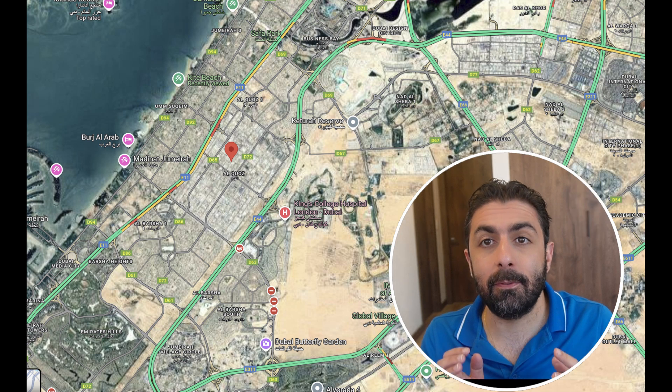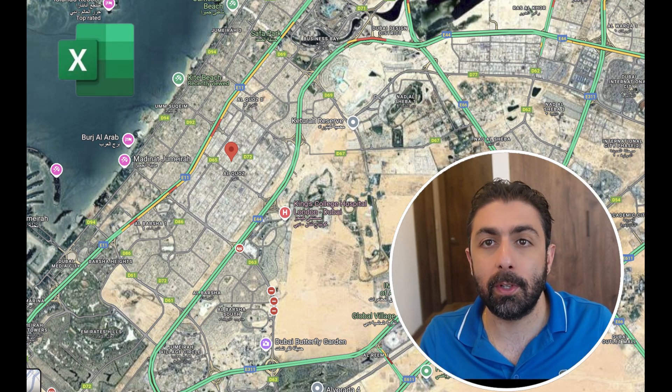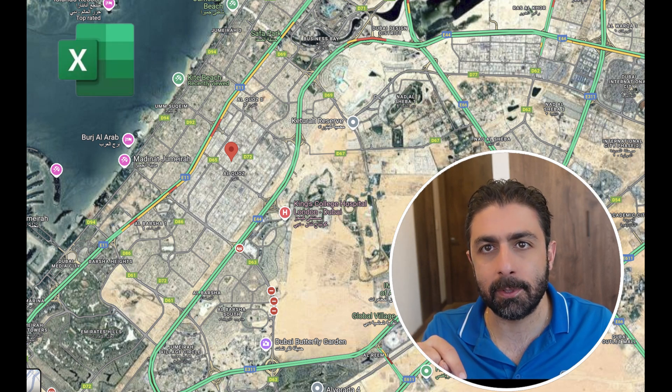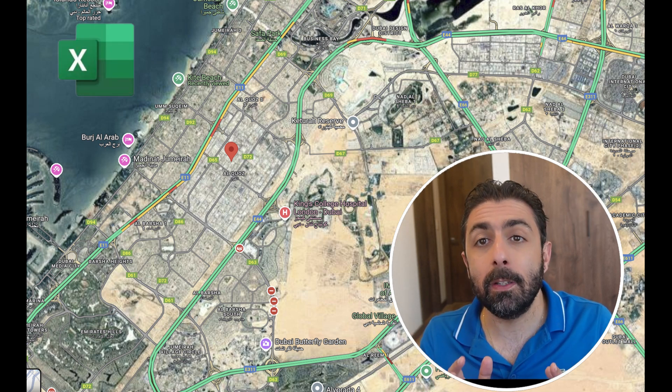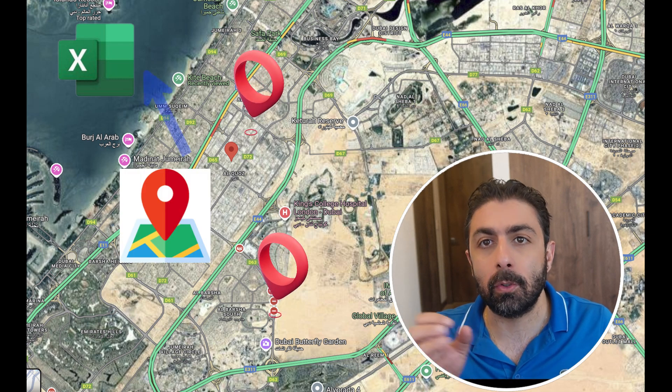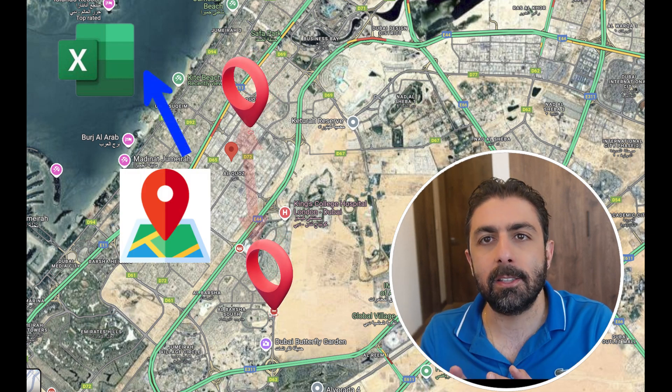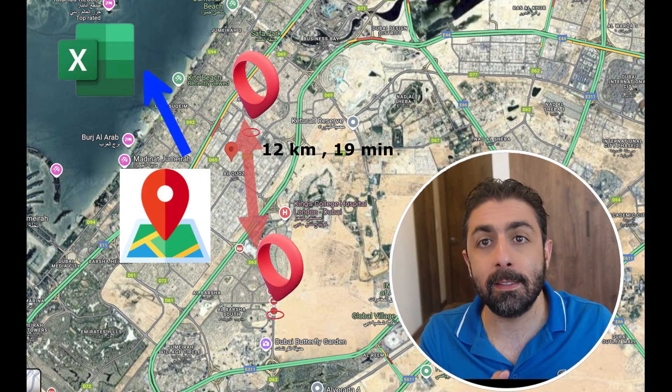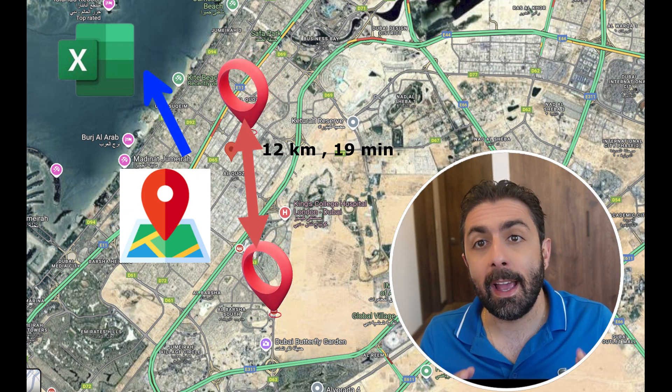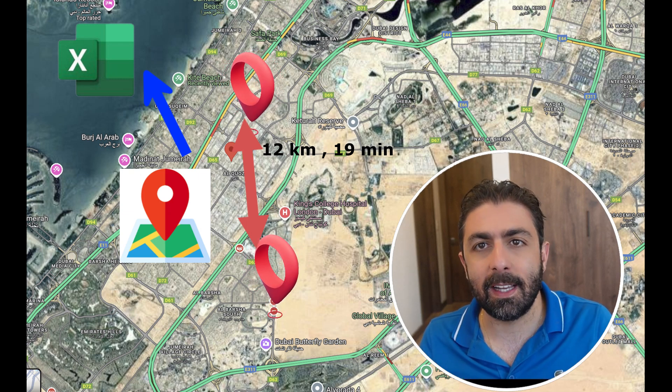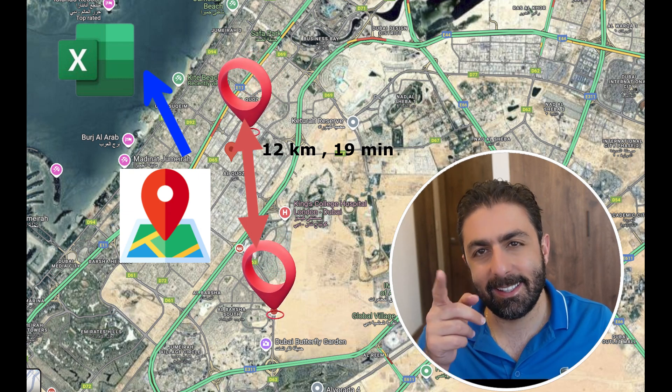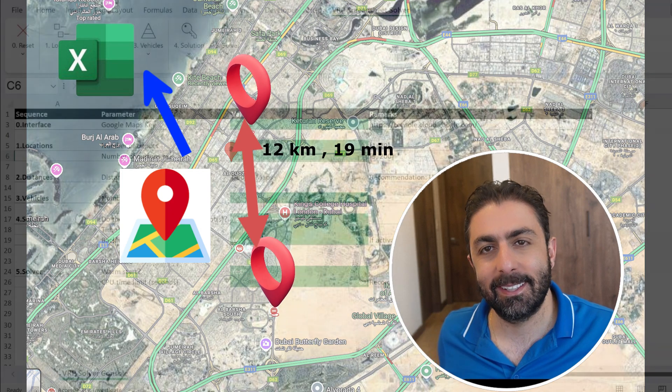I've built a free Excel tool. You can download it. The link is in the description. What it will do is that it will take data automatically from Google Maps, such as time and distances between locations, and it will use an algorithm to solve it for you. Let's check it out.